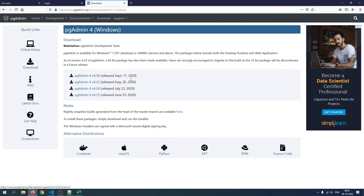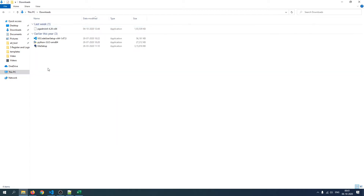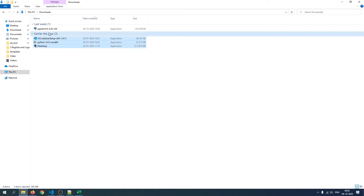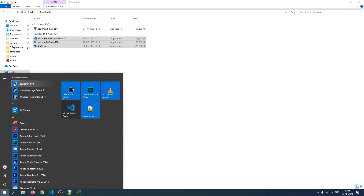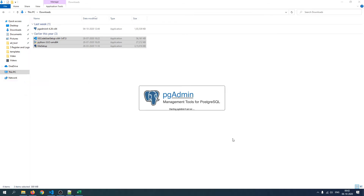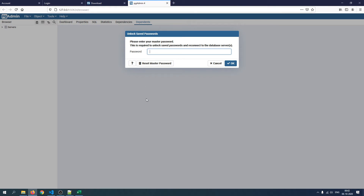Download pgAdmin 4 version 4.26 for Windows. I already have it installed, so I'll open it via the Windows Explorer downloads folder or by pressing the Windows key and typing pgAdmin 4. Click on it and it will start the pgAdmin 4 server. Once it has started it will say 'Please enter your master password'. When starting pgAdmin 4 for the first time it will ask for a master password — I've set mine to 123456.